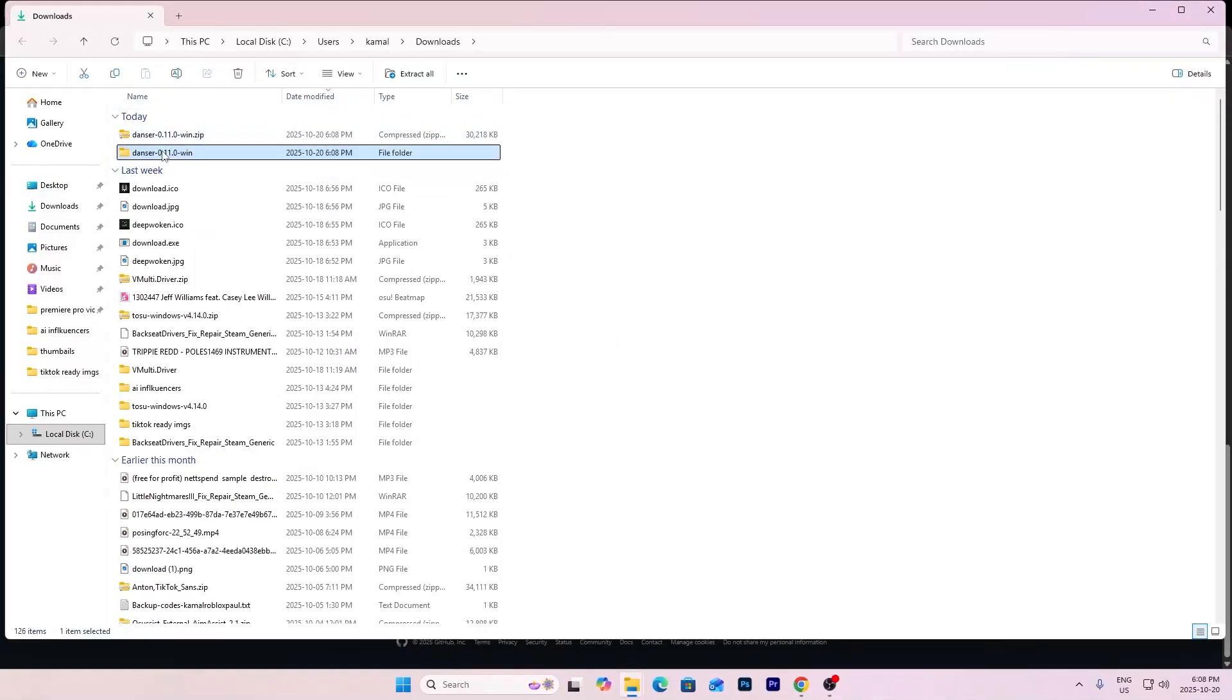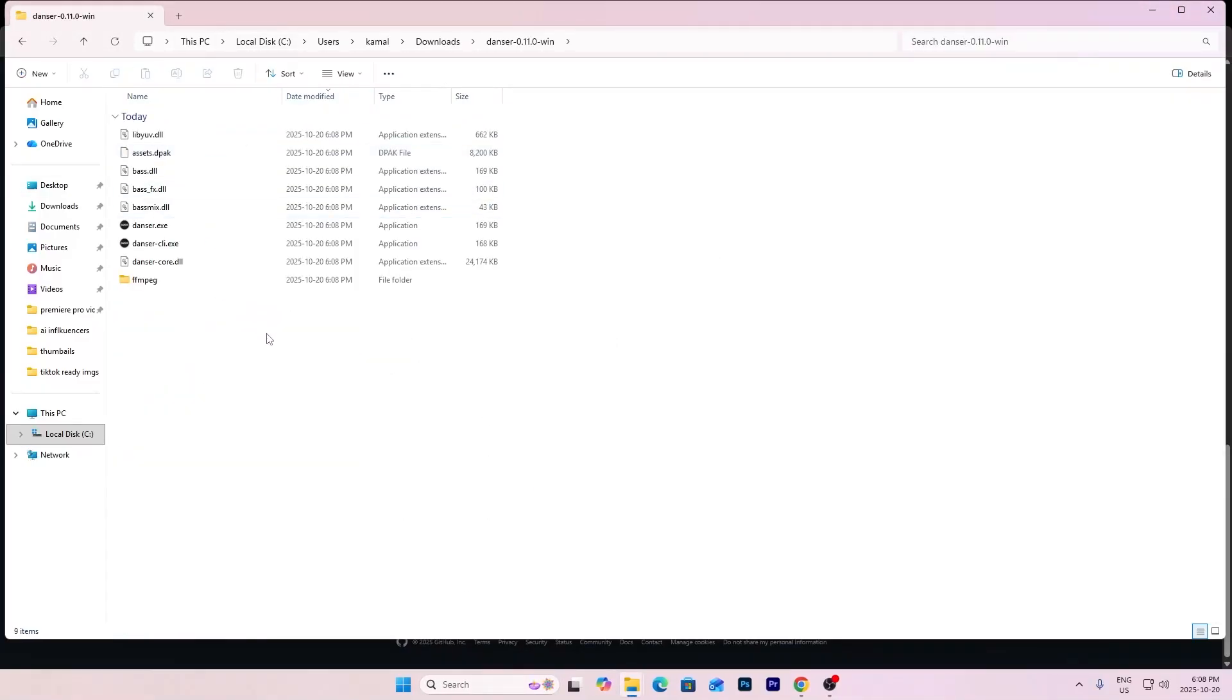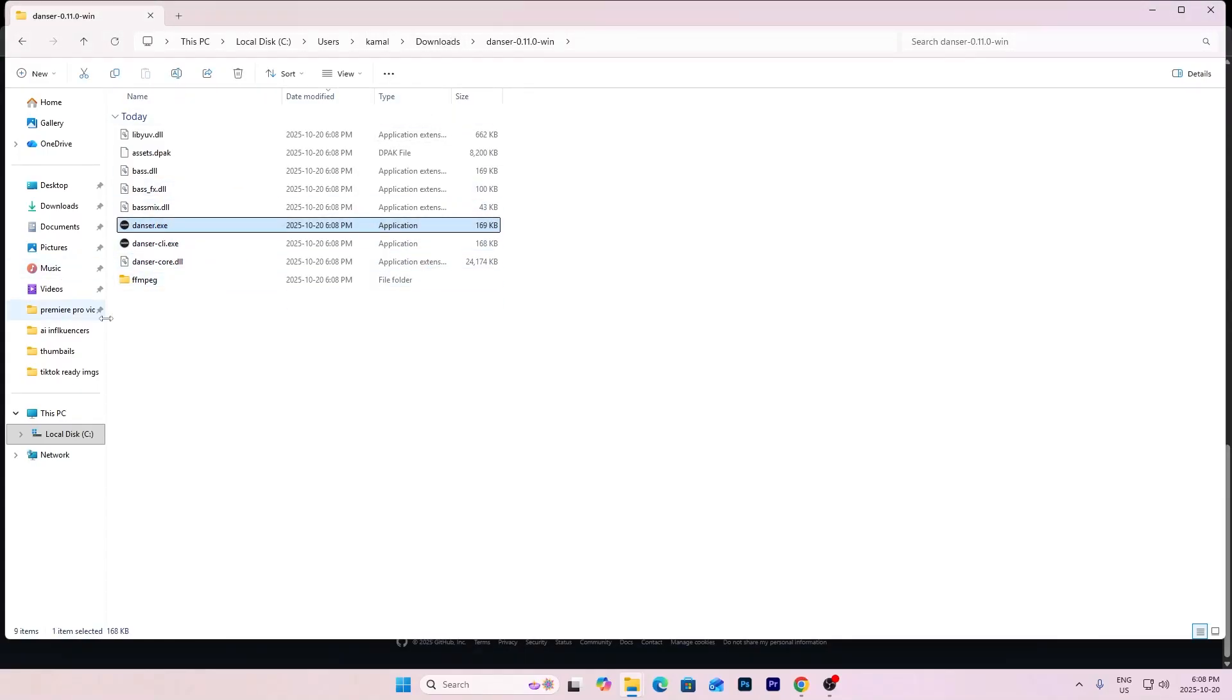Once it's extracted, open the folder and then click on dancer.exe.